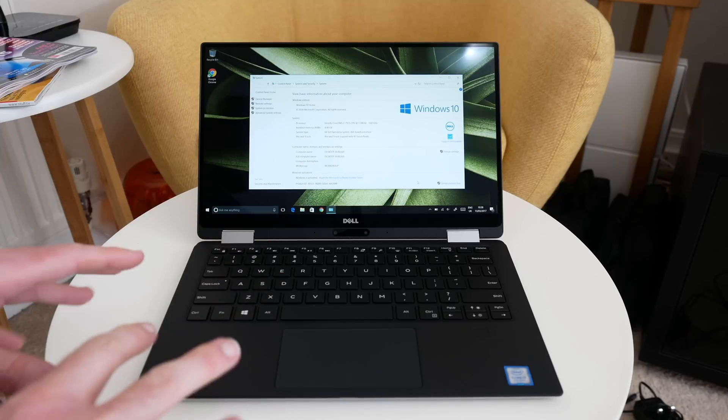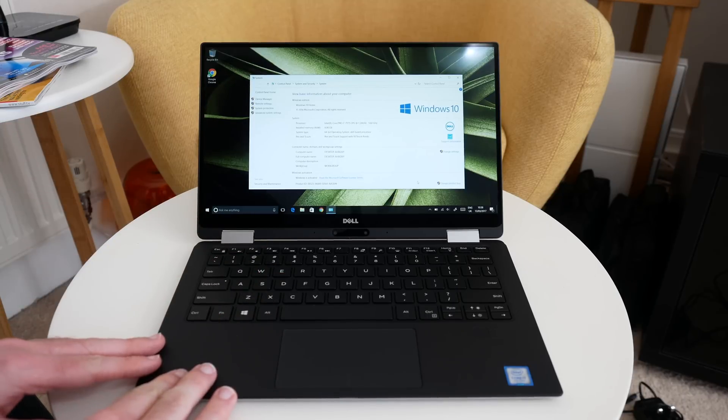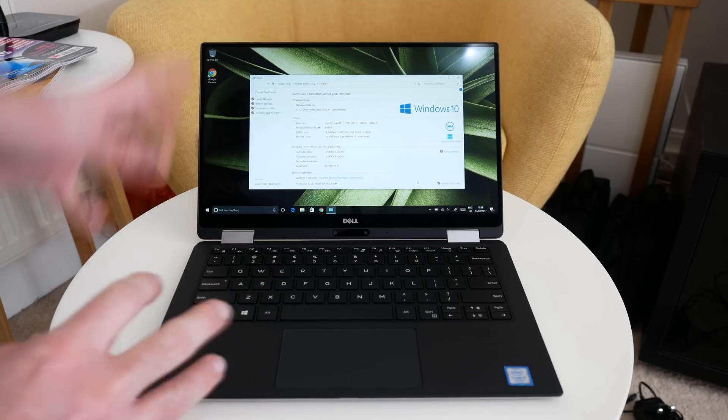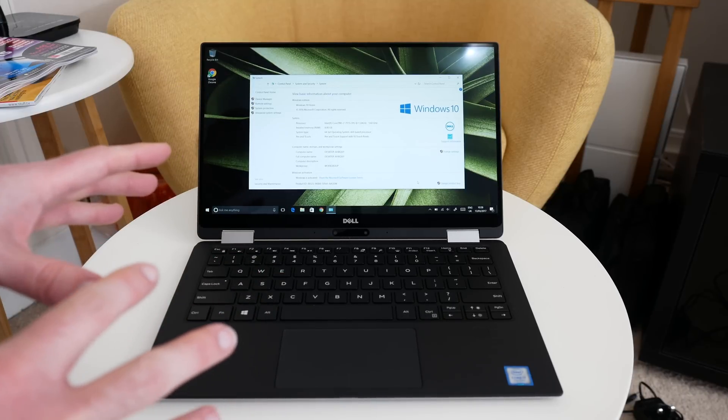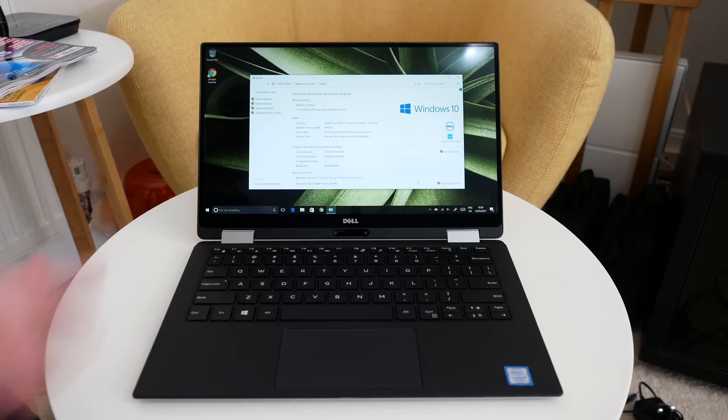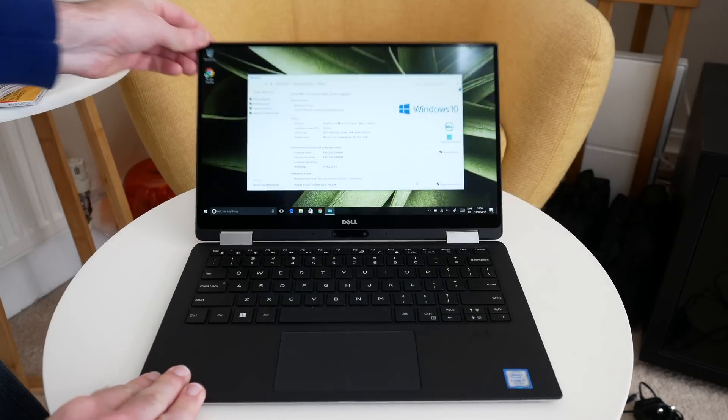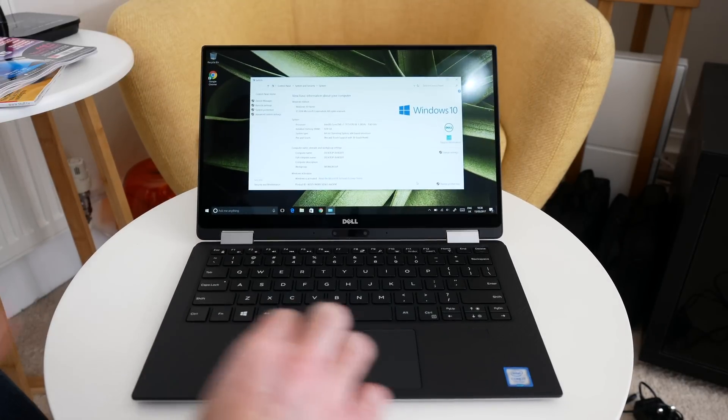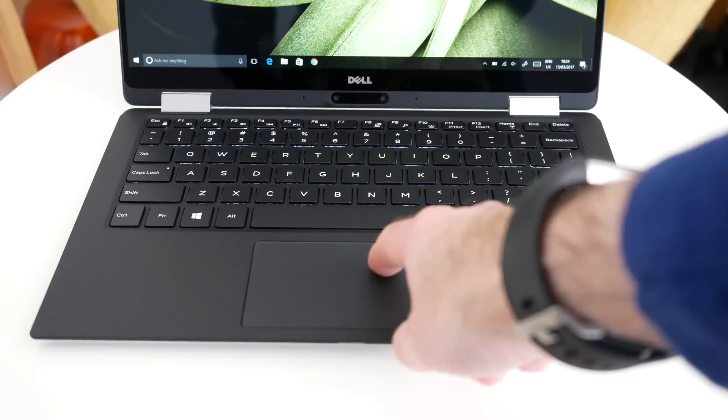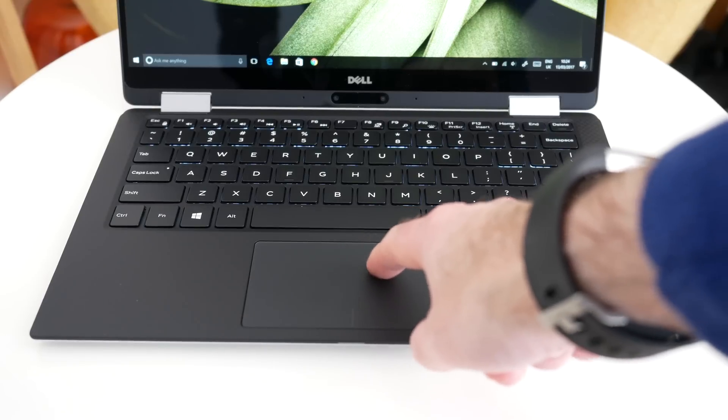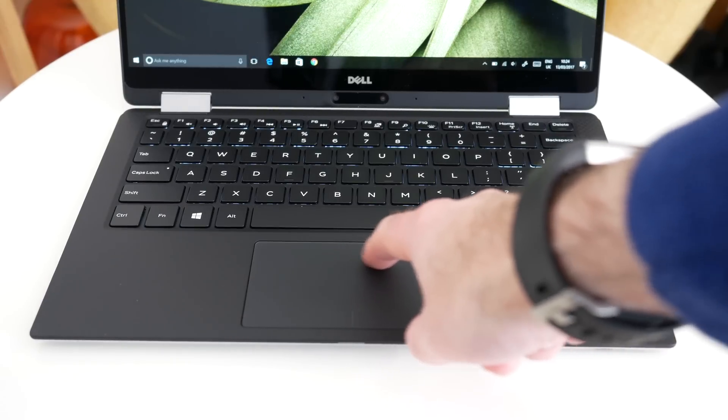So let's have a look at exactly how easy this is to manipulate into the different formats and use case scenarios. Obviously here we've got regular laptop mode. We've got a really nice trackpad.